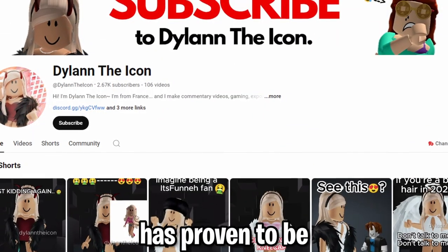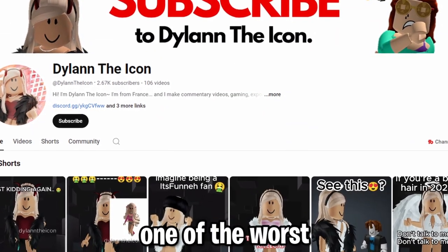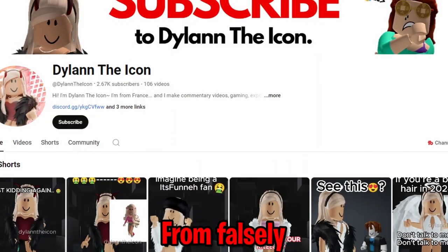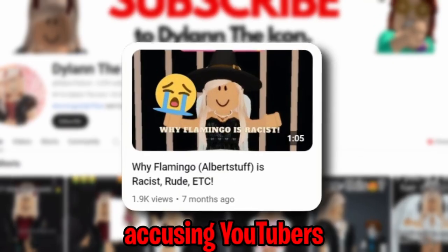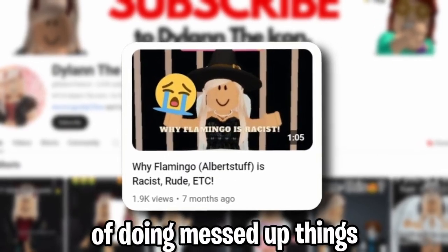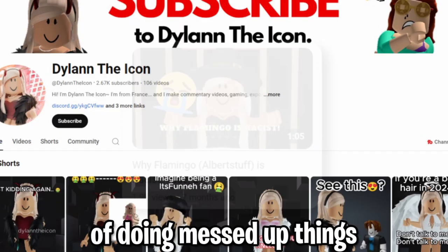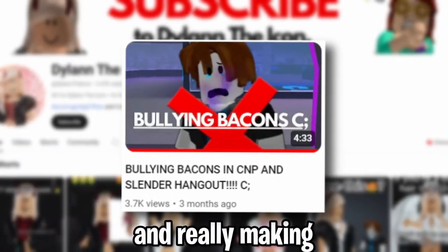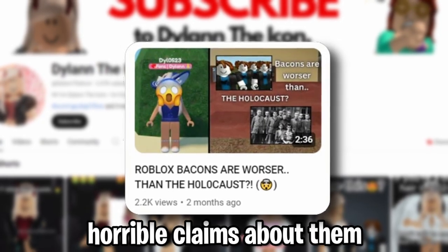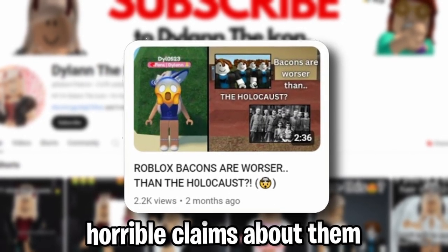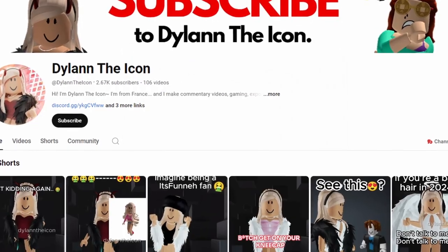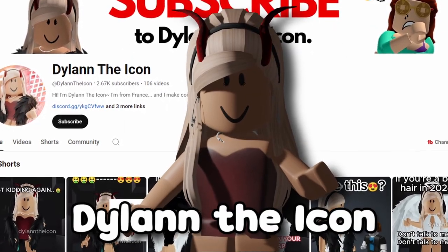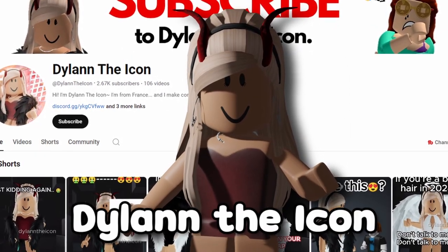Dylan the Icon has proven to be one of the worst Lisa gaming clubs, from falsely accusing YouTubers of doing messed up things to glazing on bacon hairs and making horrible claims about them. This is the worst Lisa gaming club, Dylan the Icon.